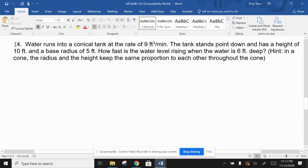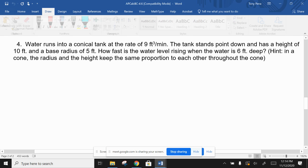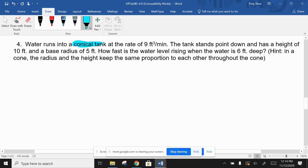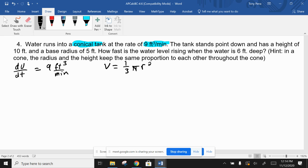Number four - cones are the hardest ones, they involve the most work and are a little tedious, so be very careful. The problem says water is running into a conical tank at a rate of nine cubic feet per minute. That unit tells us the change in volume with respect to time is nine ft³/min, meaning we'll work with the volume of a cone: V = (1/3)πr²h.